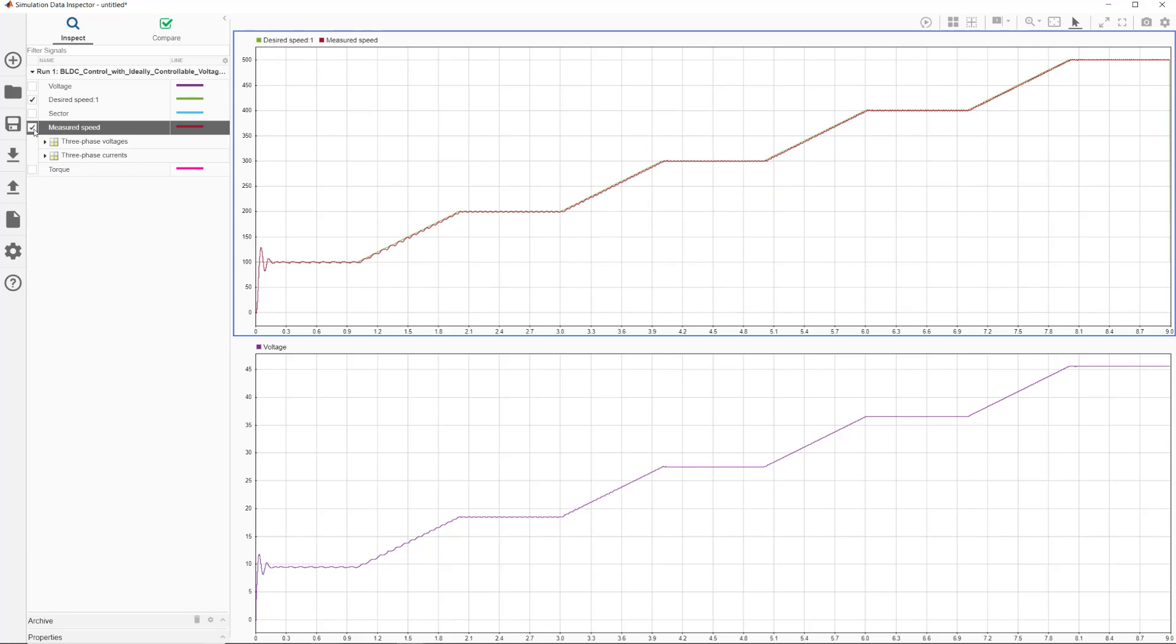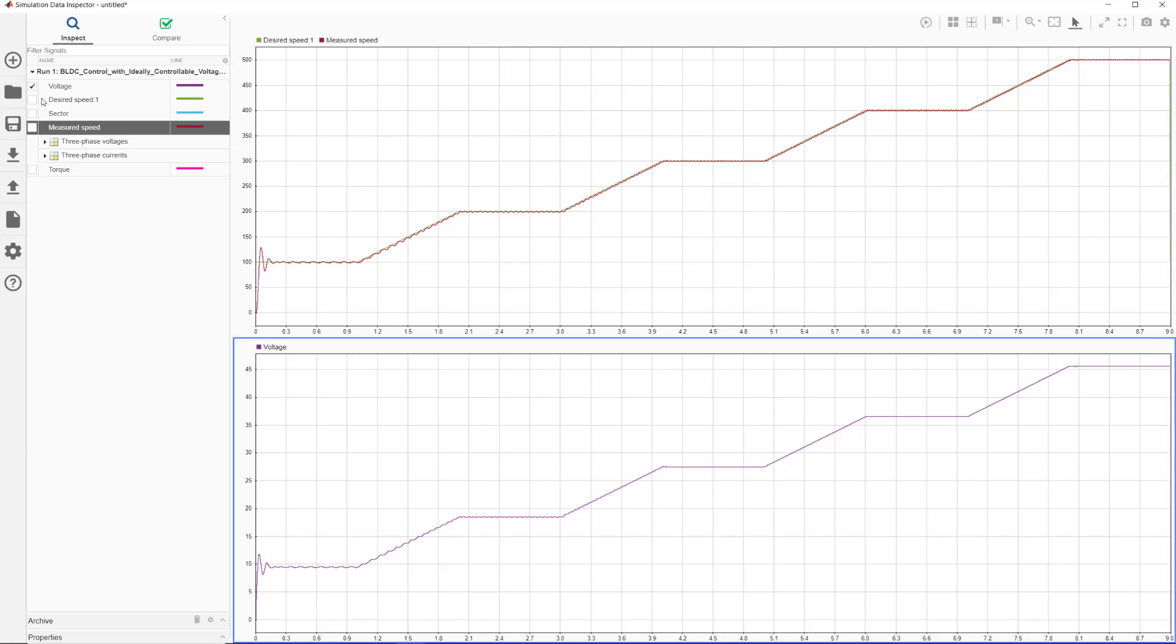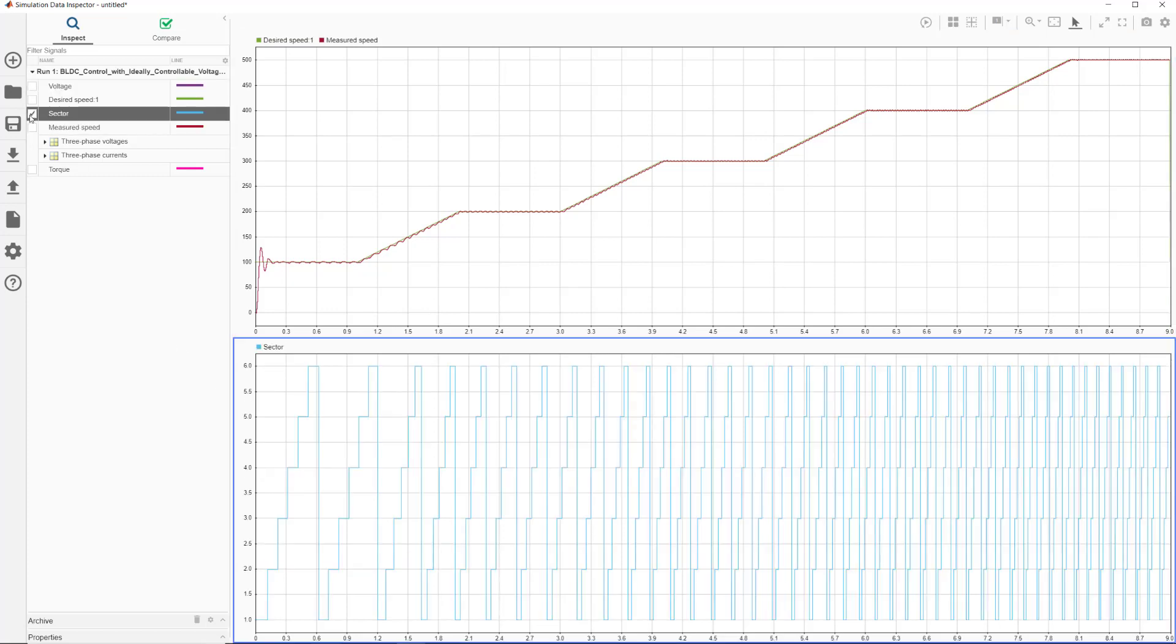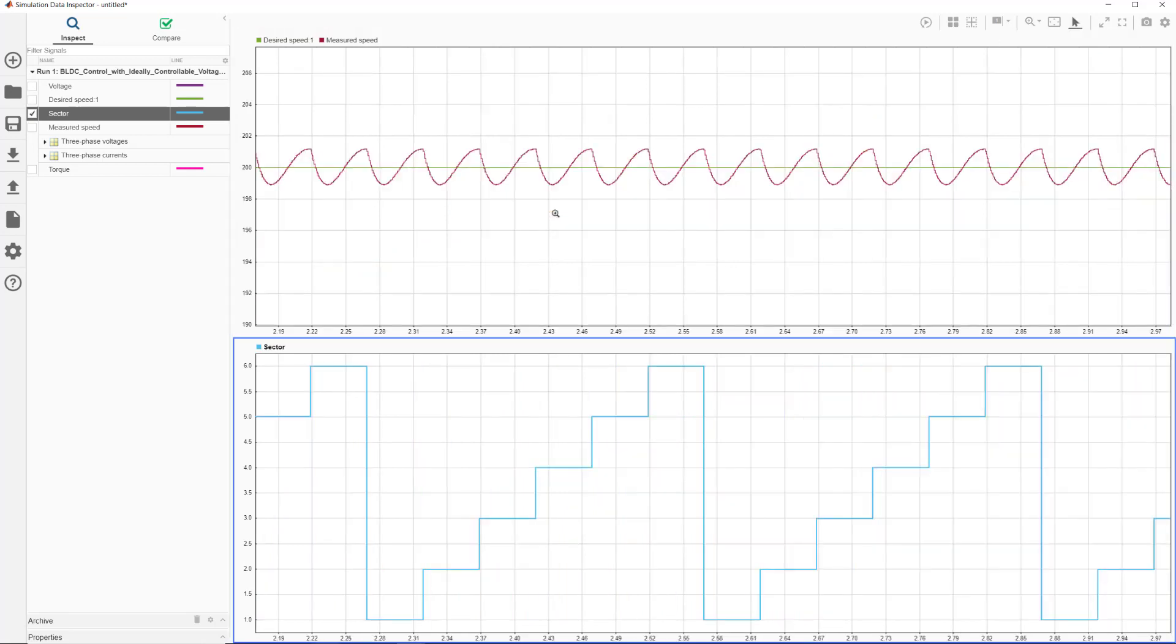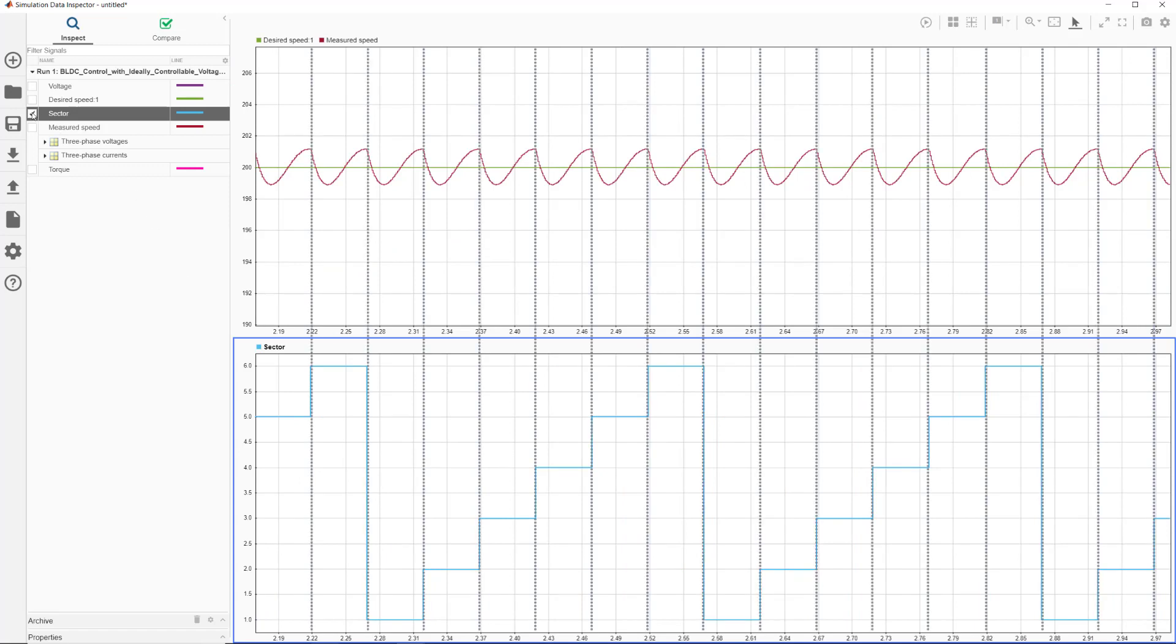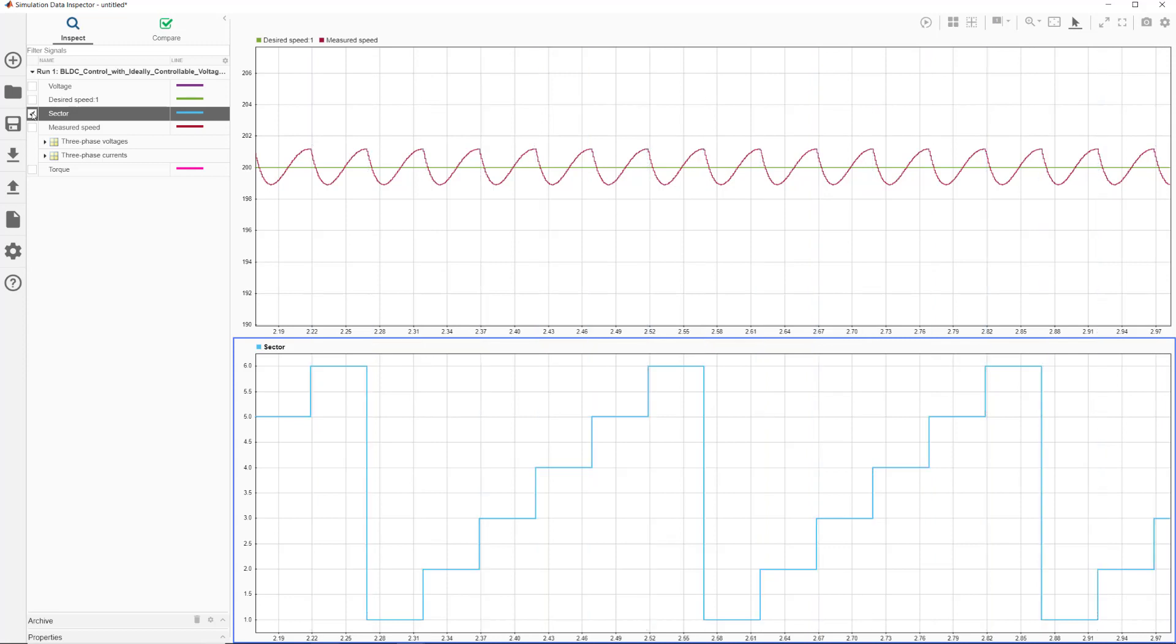One thing we immediately notice is the ripples in the speed signal. Here we have another plot showing when the rotor transitions between sectors. Looking at the sector and the speed plots together shows us that speed ripples have something to do with commutation, because the rippled pattern aligns with the beginning of each commutation cycle.